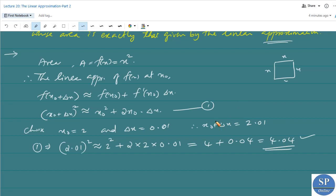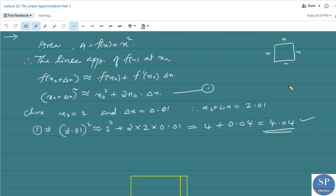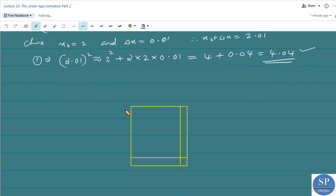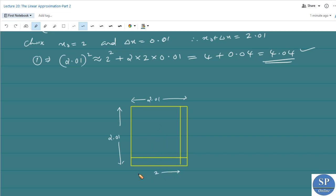For that, we can draw a square — let the length of this side be 2.01 and here also 2.01. This length is 2, and here also 2. So we have this length as 0.01 and here also 0.01.